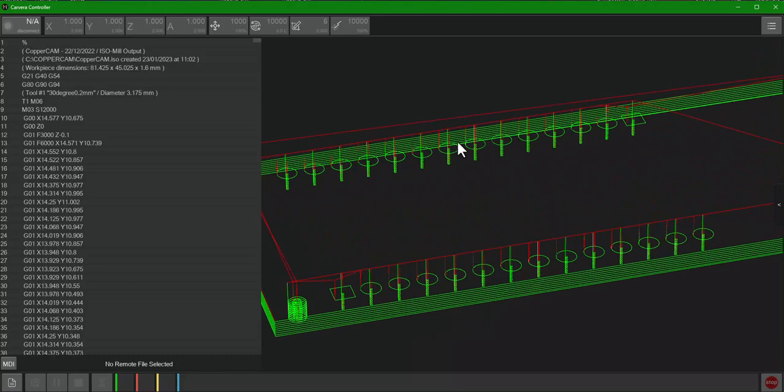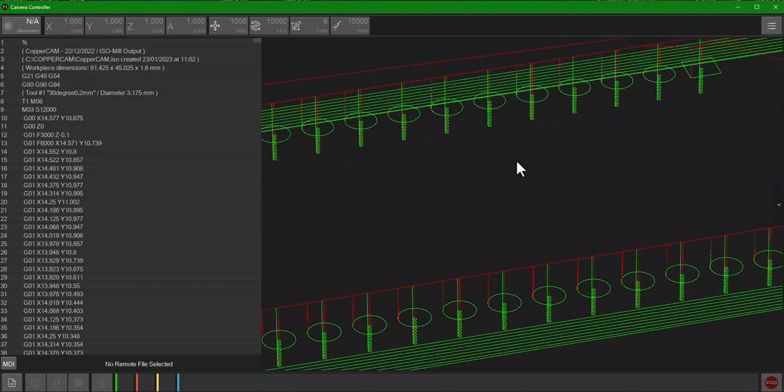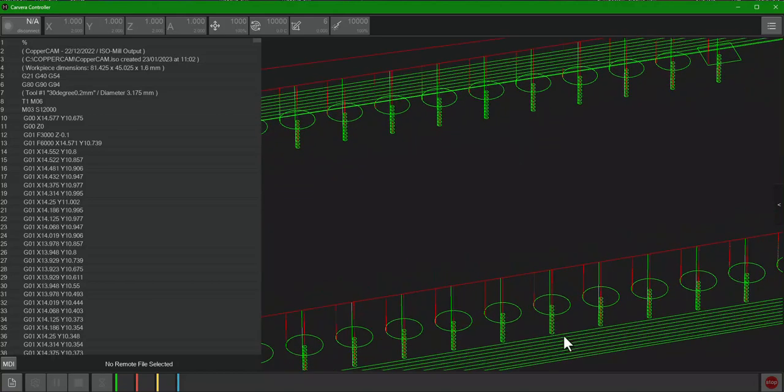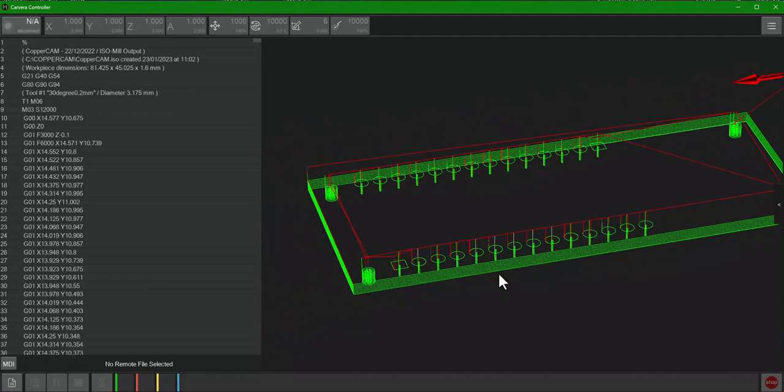And if you zoom in, you can see all the layers it's going to take. So it's going to take, it looks like one, two, three, four, five, six, about eight or so passes, and then the drills, and then the milling to take out, to separate each pad.